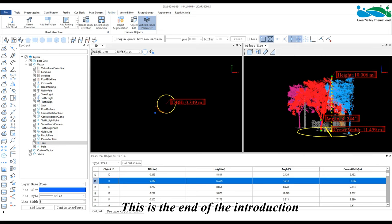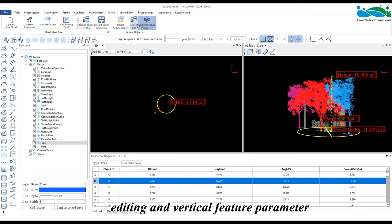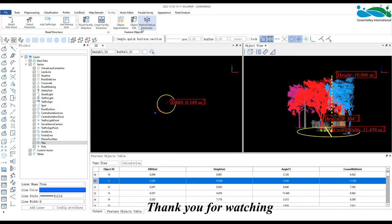This is the end of the introduction to object segmentation, editing, and vertical feature parameter. Thank you for watching!